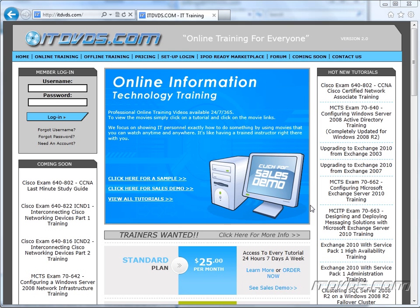Welcome to the ITDVDs.com YouTube channel. This is just a sample of the training available at ITDVDs.com. If you would like to see complete training, please go to ITDVDs.com. Now let's begin the sample.